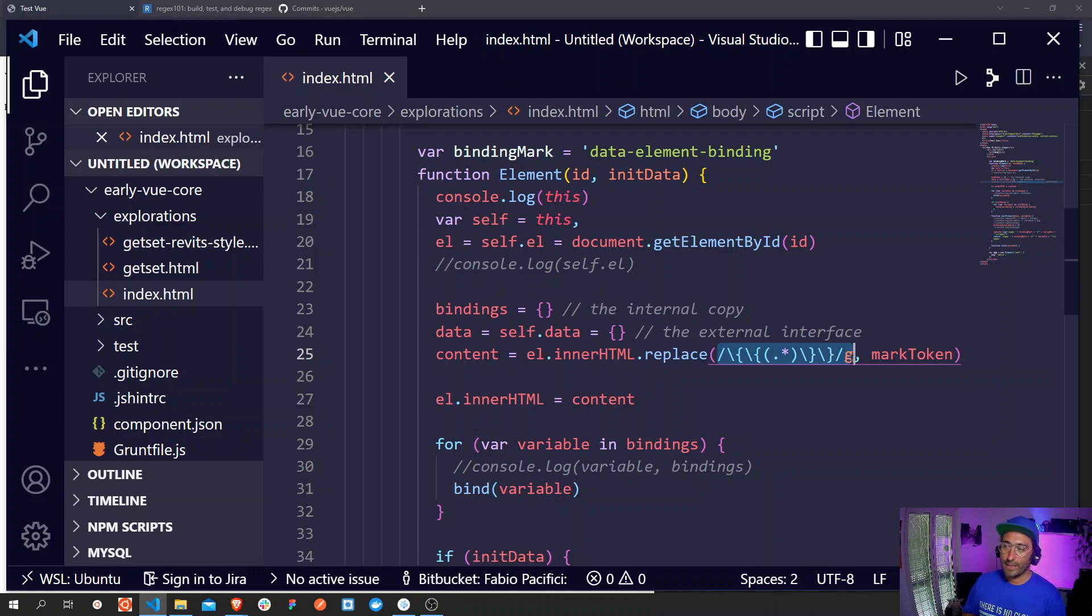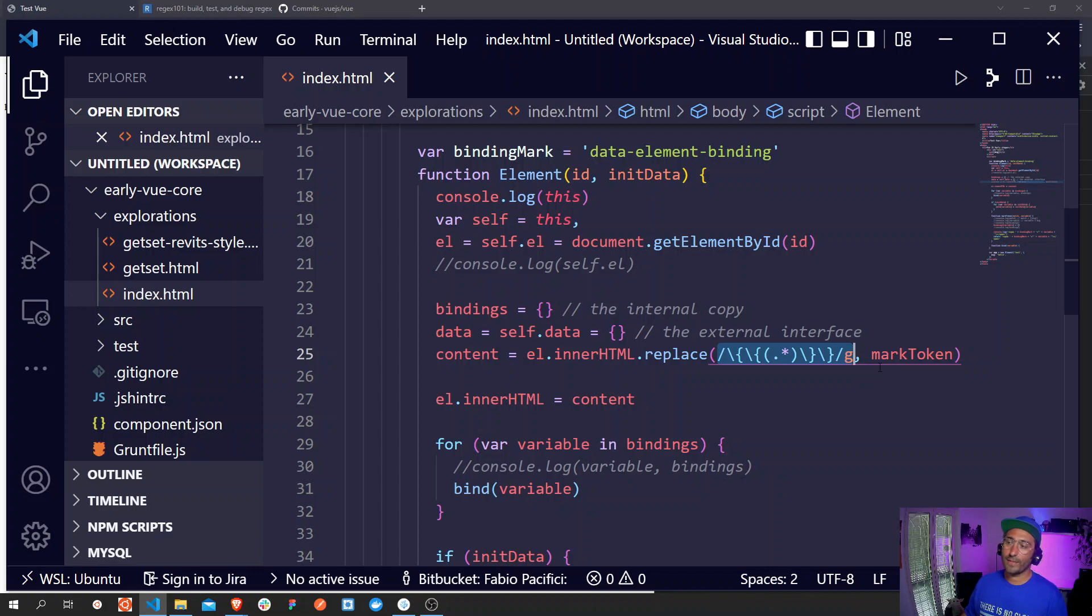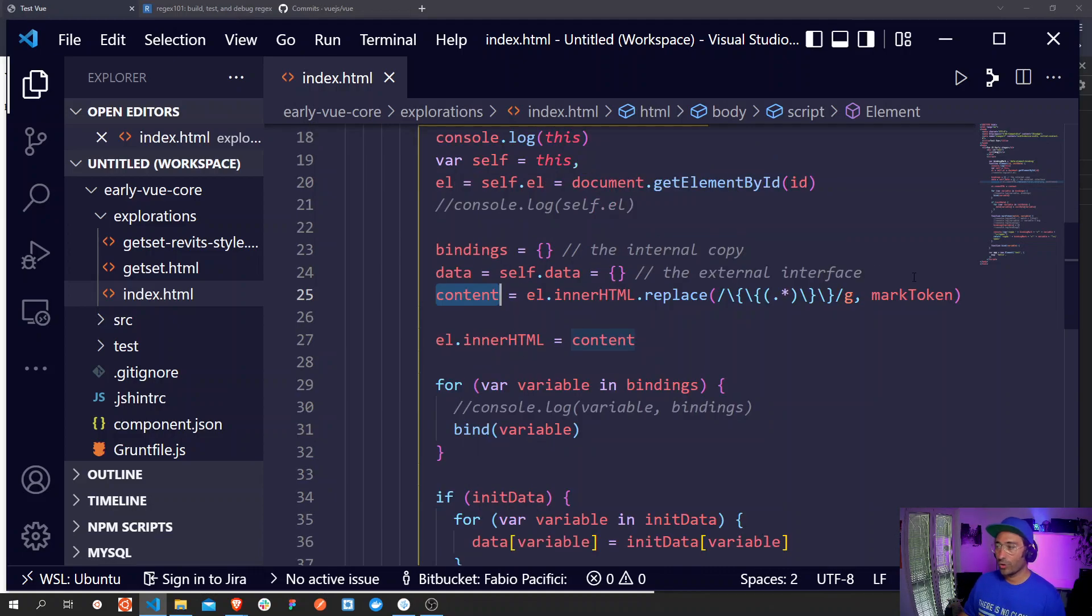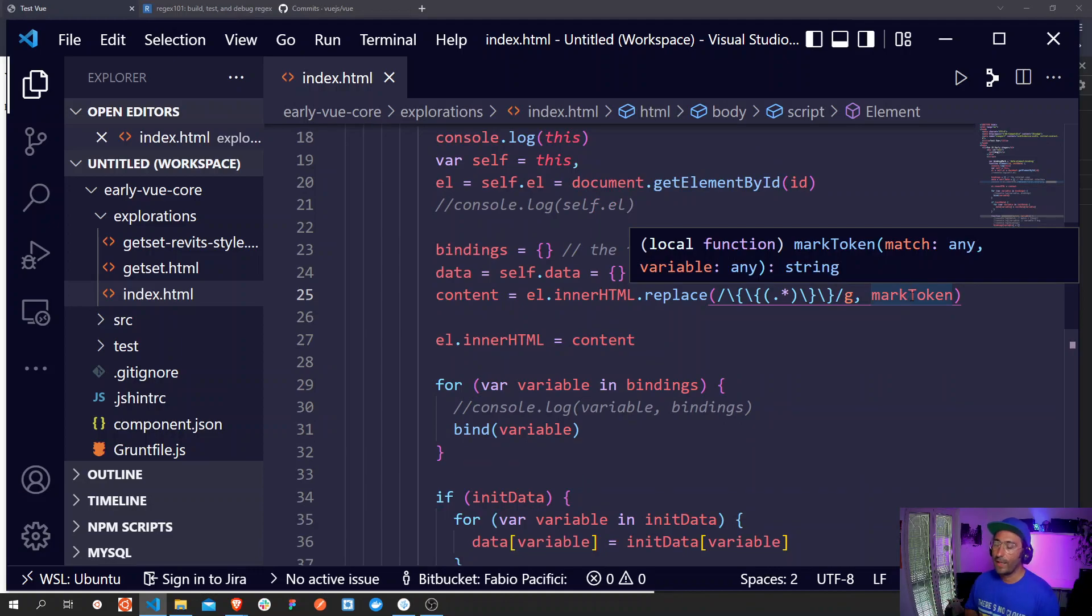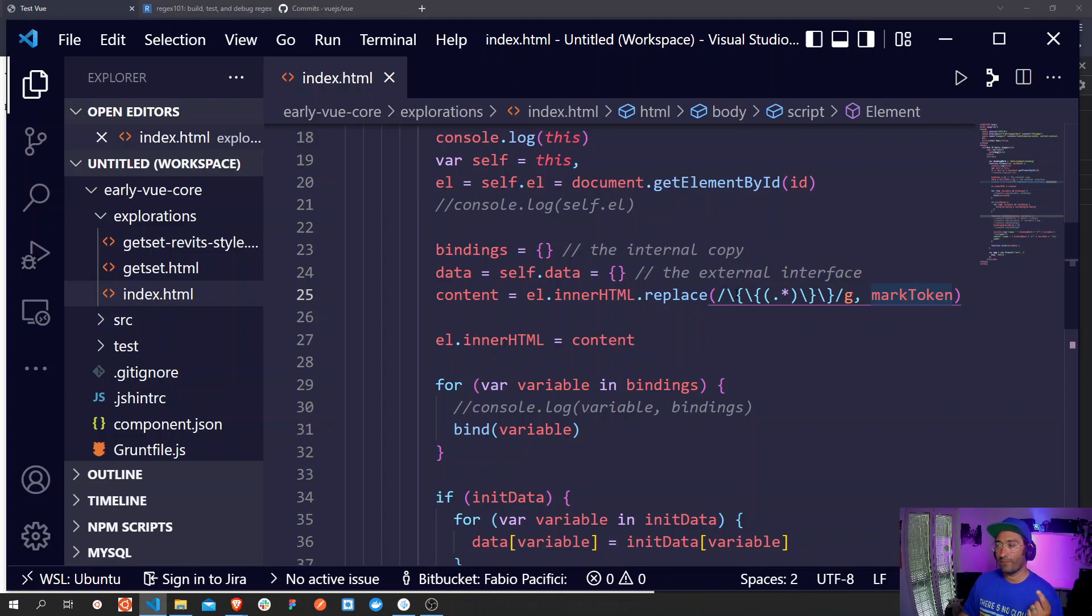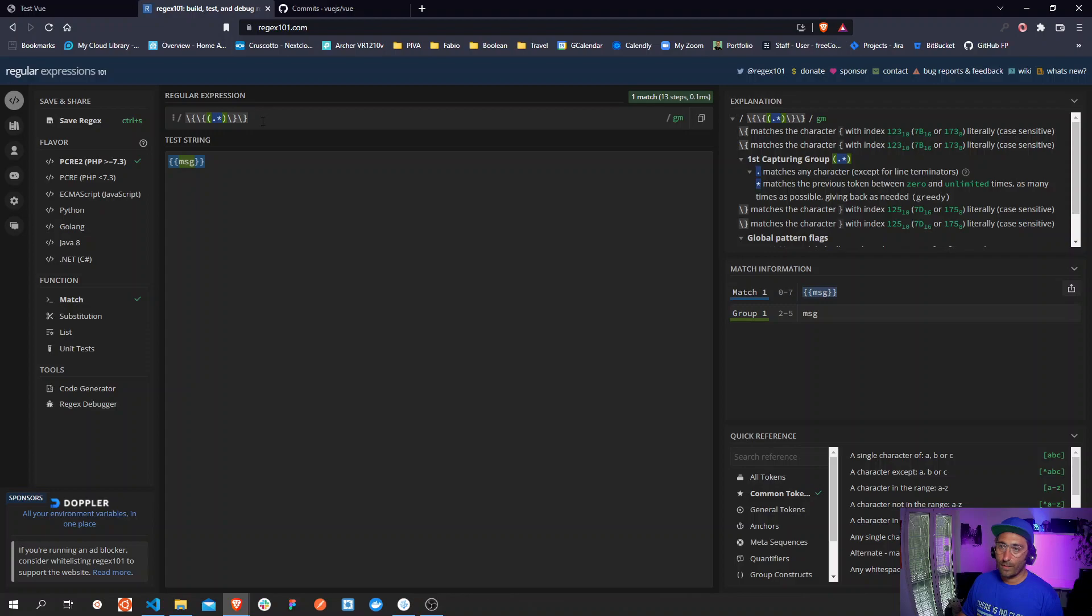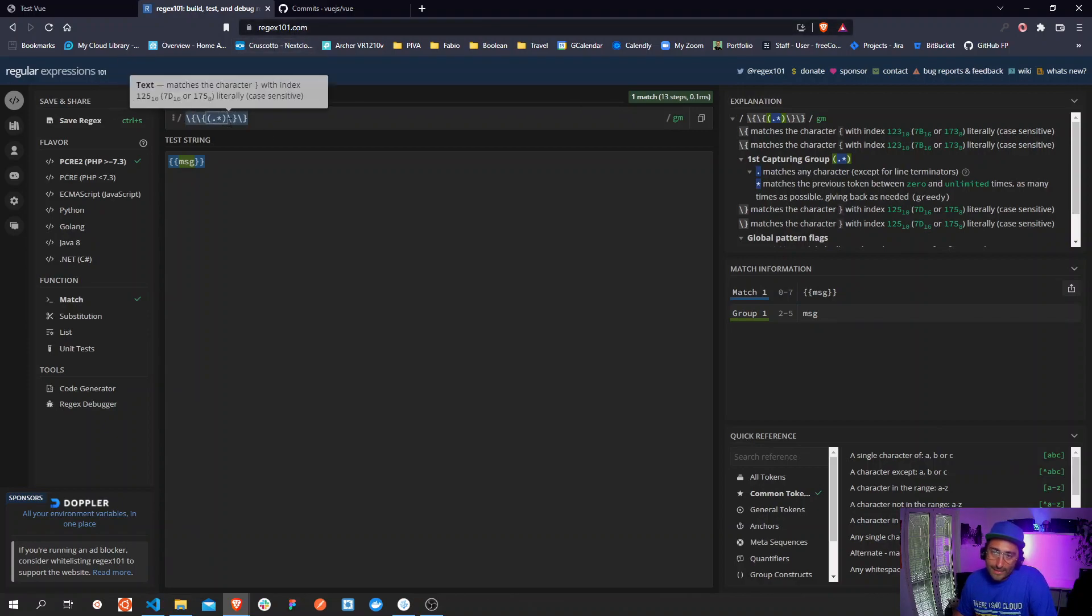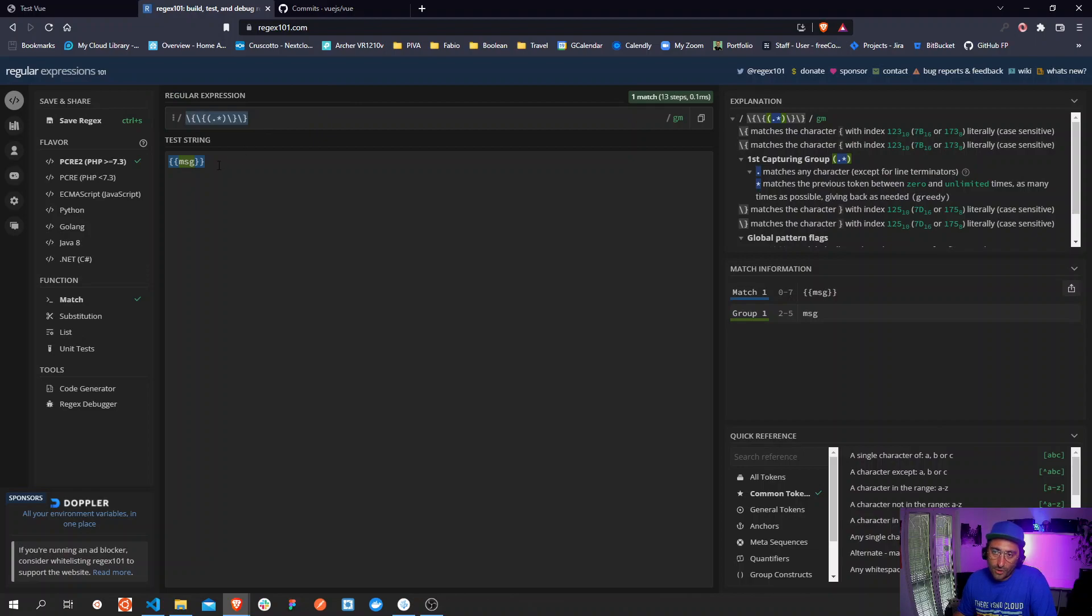So the first thing that we notice is that the replace method is called. Two parameters are given here. The first parameter is a regular expression and then a callback function that will return some values that are later on saved to this content property of the main object. Let's grab this regular expression here and see what it does.